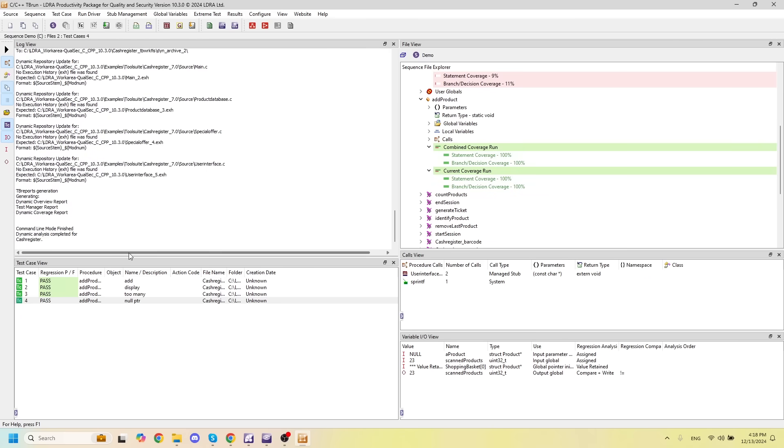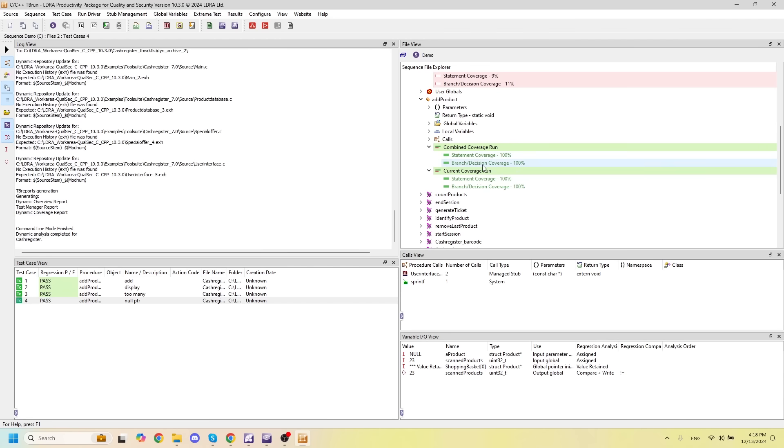With our execution complete and our unit tests passed, we can now see that we have a total coverage of 100% for both statement coverage and branch decision coverage. This is a very powerful way to use TBrun, and allows you to add on coverage onto already existing coverage results.